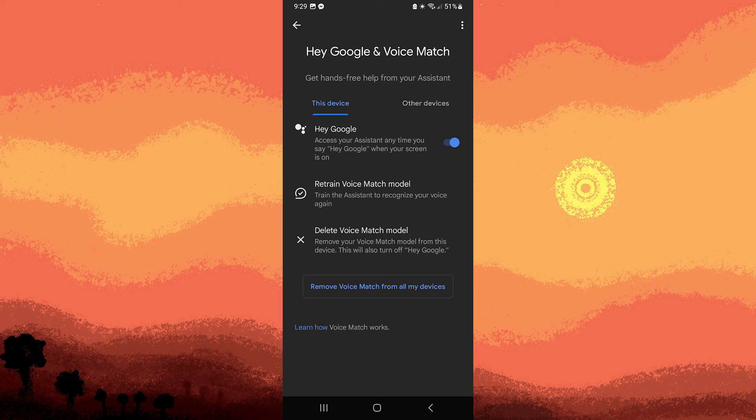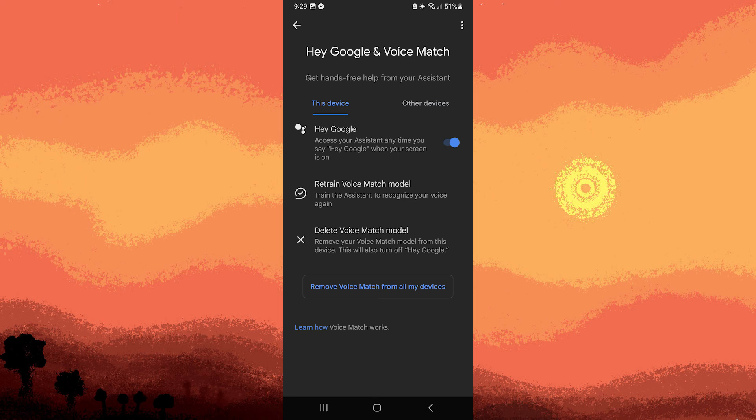And we also have additional tips for this. If you share the device with others, each user can set up their own voice match to get personalized responses.